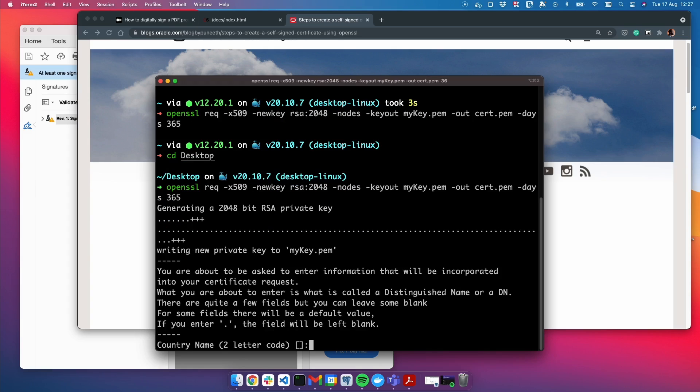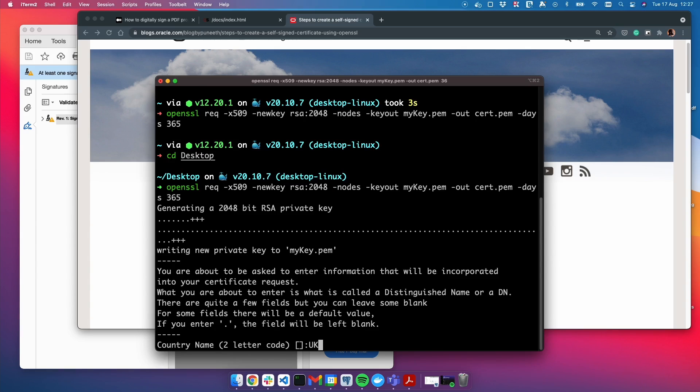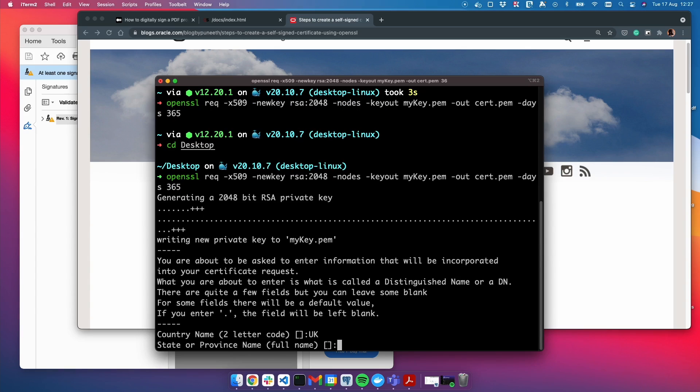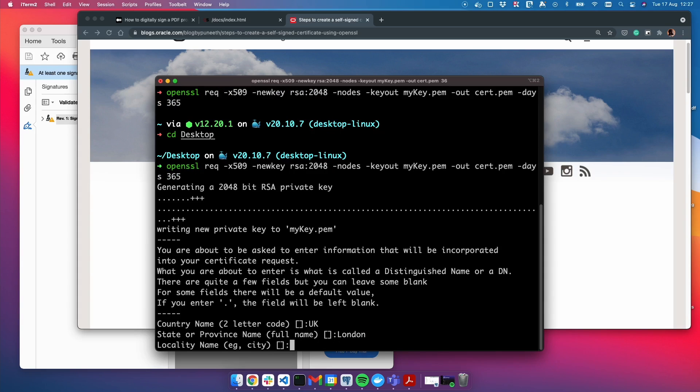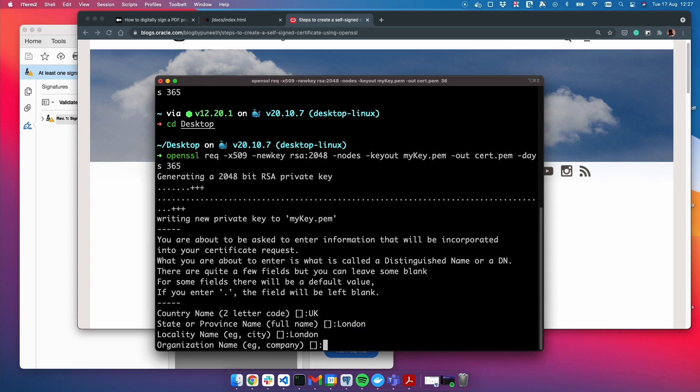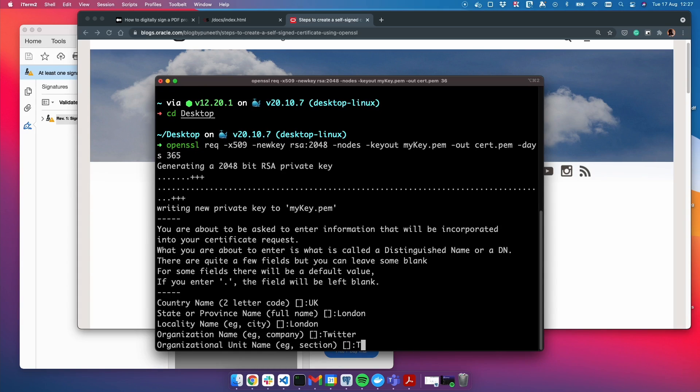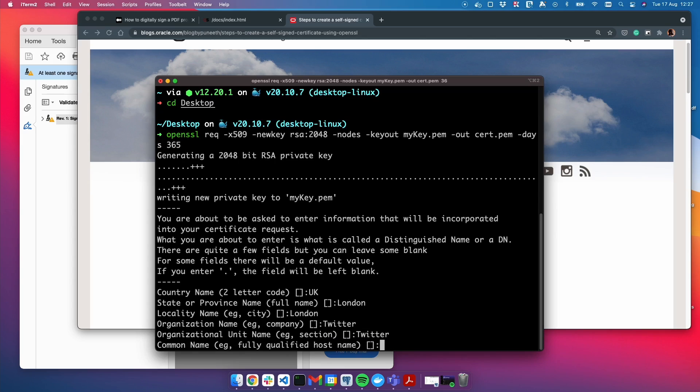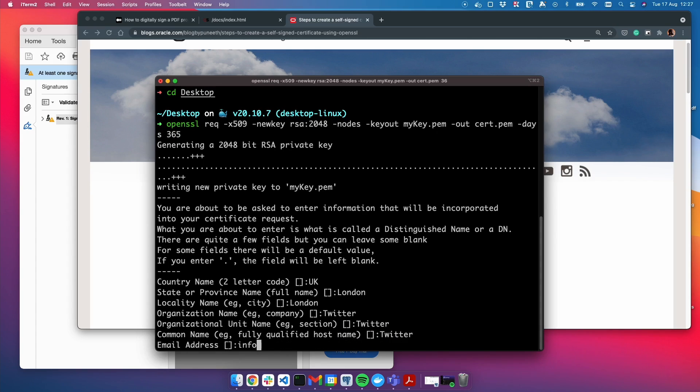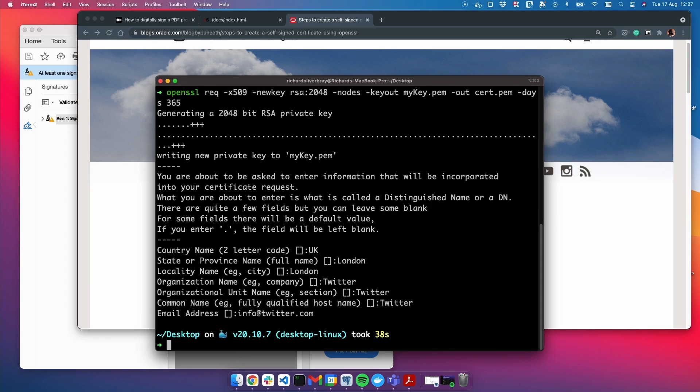Hit enter. Now it's done generating my key and it needs a few details from me to put into the certificate. Bear in mind, because this is a test, it can be whatever you want. I'm just going to fill this in with some test names.